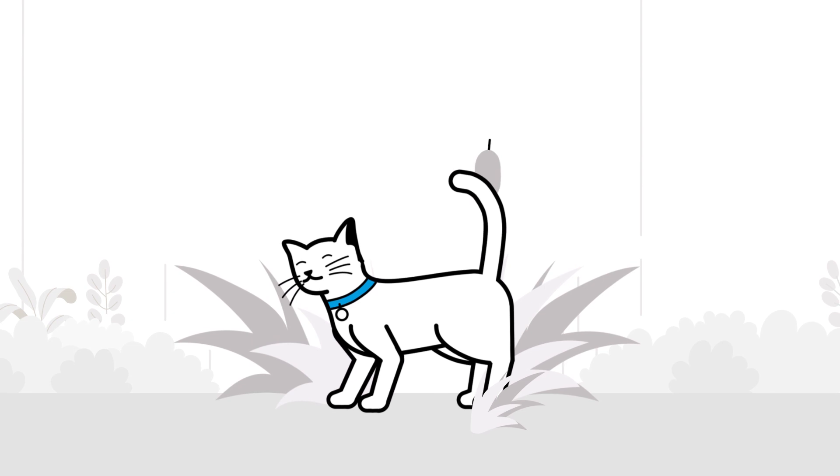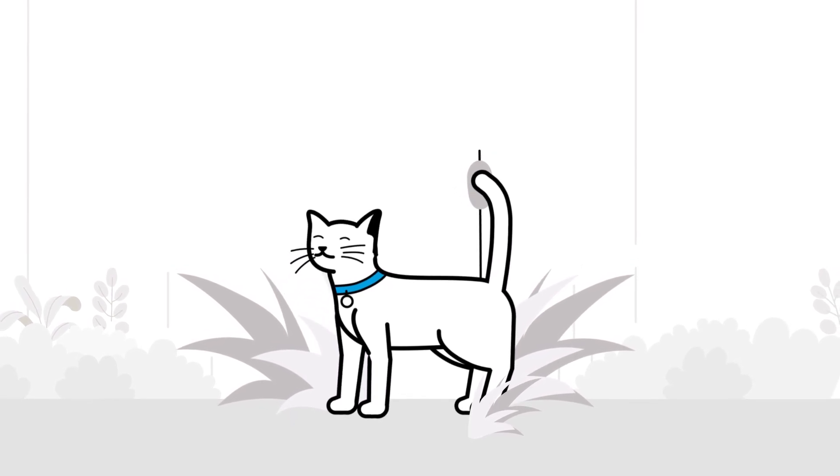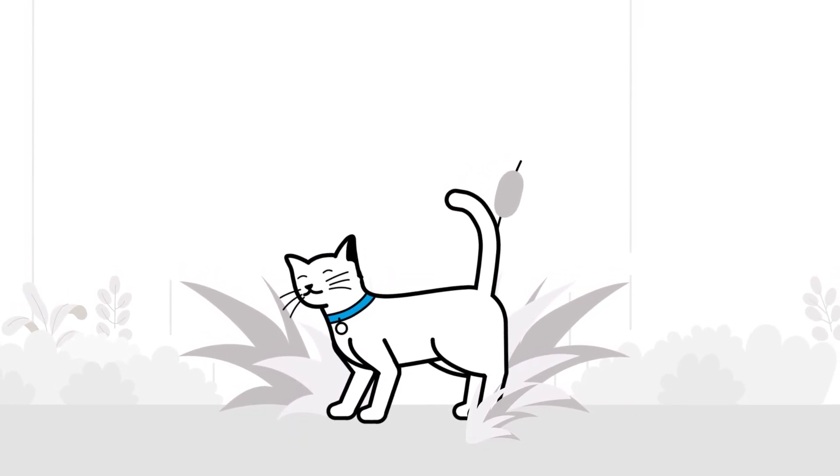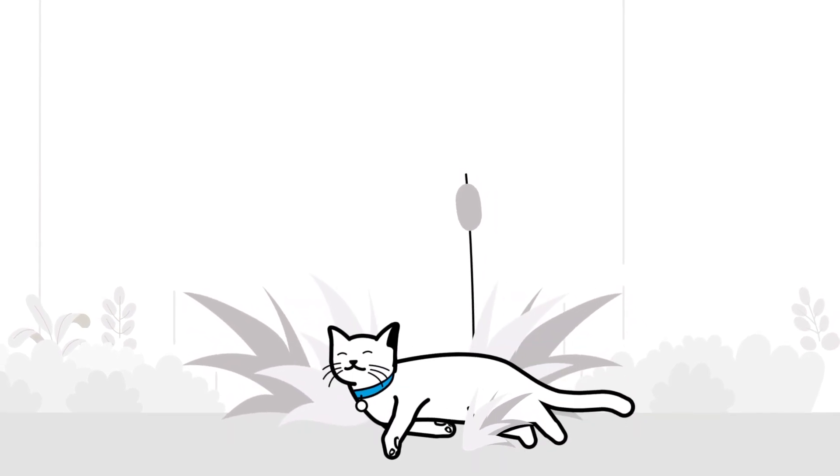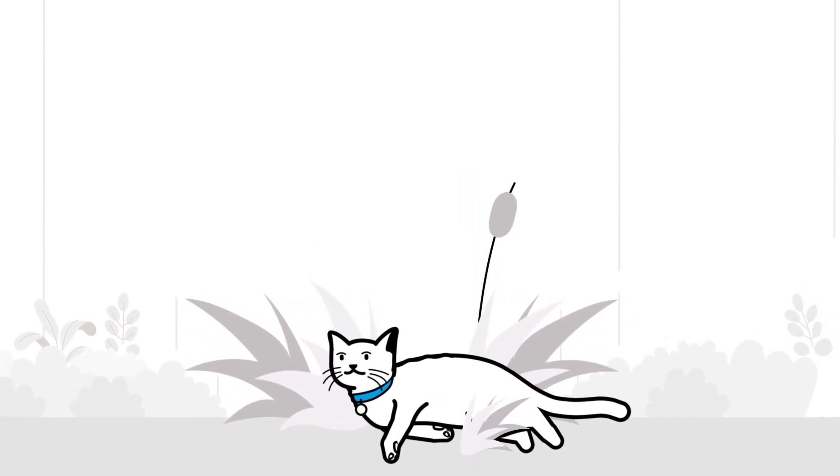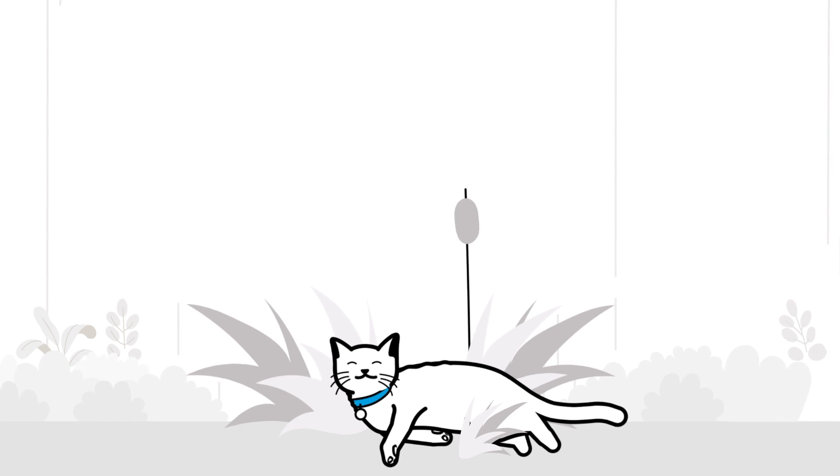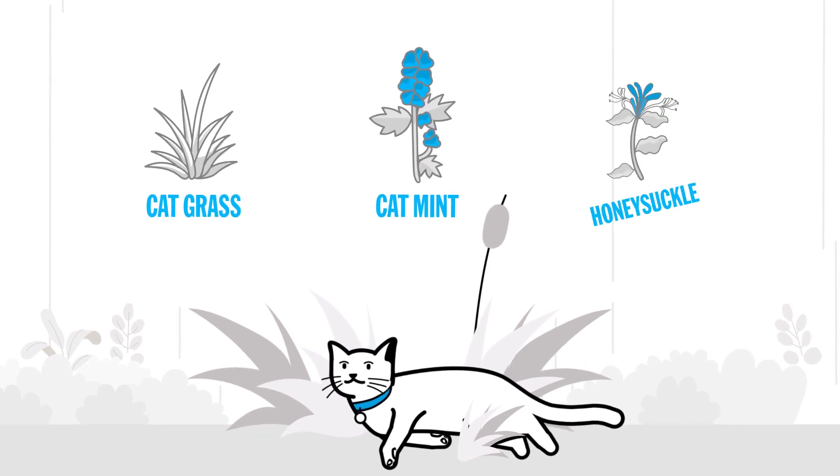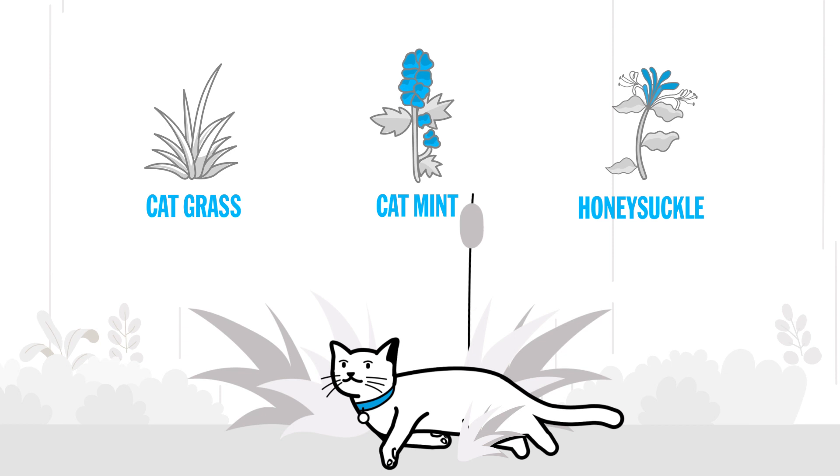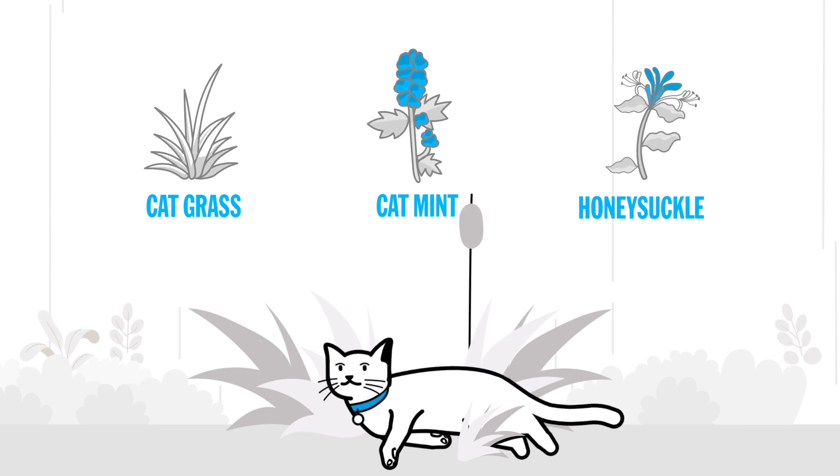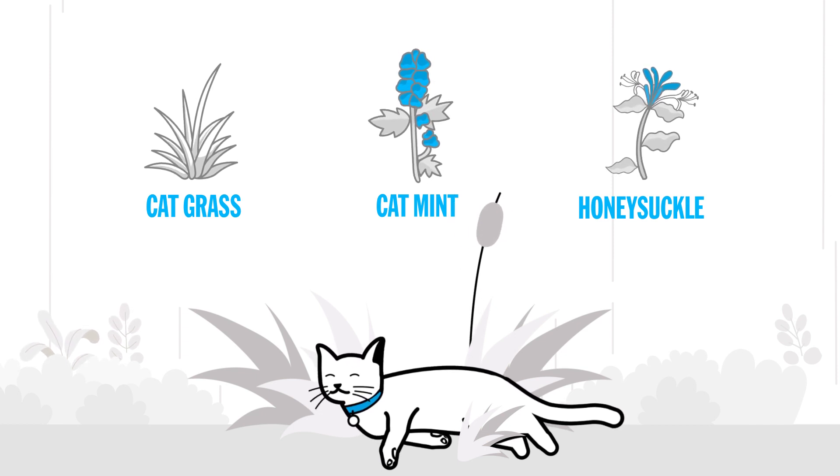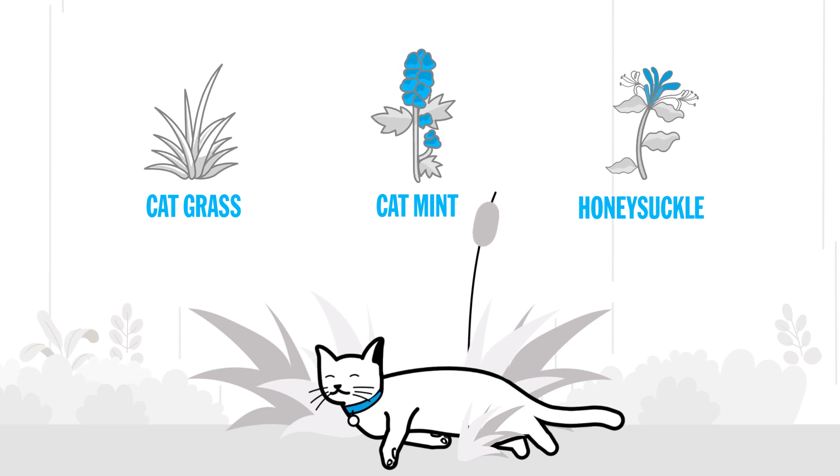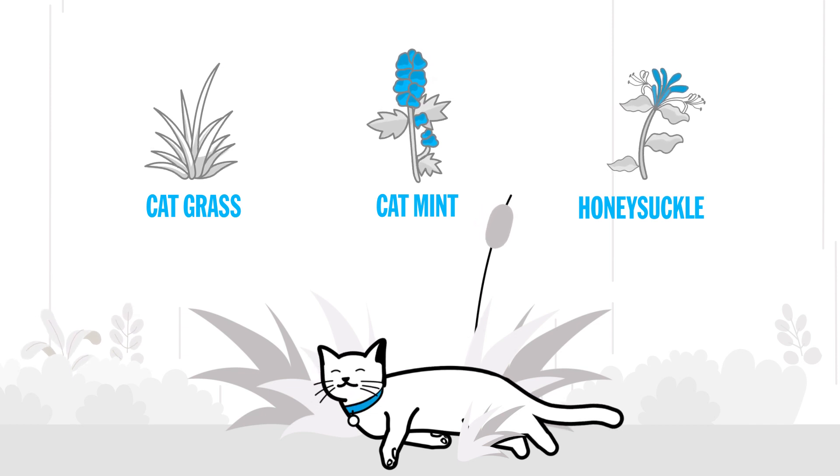Plants and vegetation are good sources of outdoor enrichment for your cat. They can provide shade, shelter, opportunities to hide, and also attract insects. Some plants such as cat grass, cat mint, and honeysuckle are naturally cat attracting, and your cat may enjoy rolling in them or giving them a nibble. Remember to make sure all garden plants are safe and not toxic to cats.